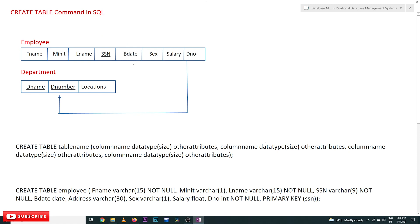Hi, welcome to Learning Monkey. I am Vikram. In this class we will try to understand the CREATE TABLE command in SQL. Using this command we can create tables. We are going to create the employee and department tables. How these tables are obtained from the ER diagram has already been discussed in our previous videos. If you haven't watched those videos, please watch them first, because that understanding is very important.